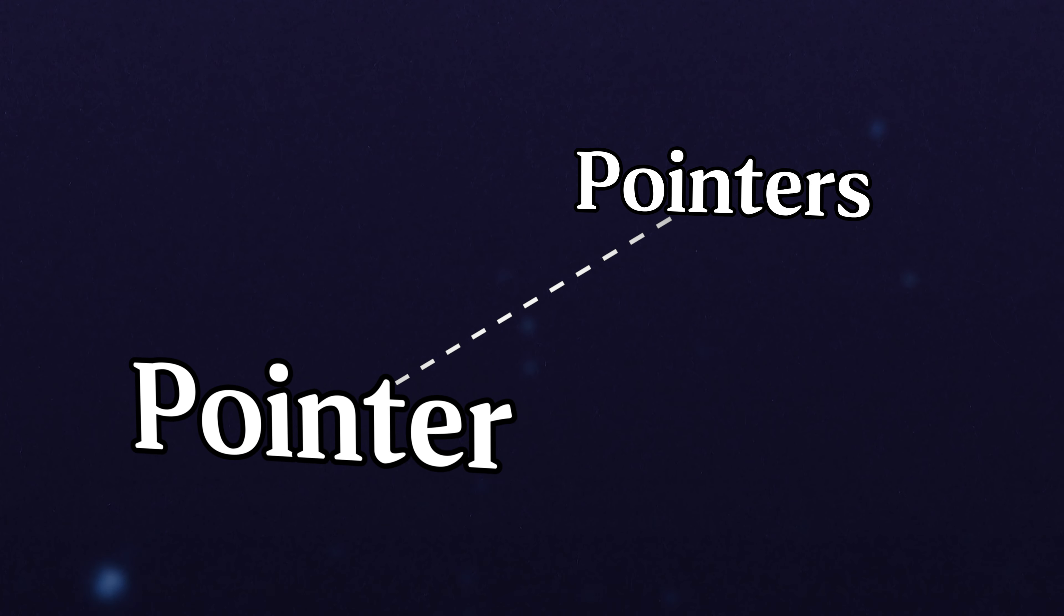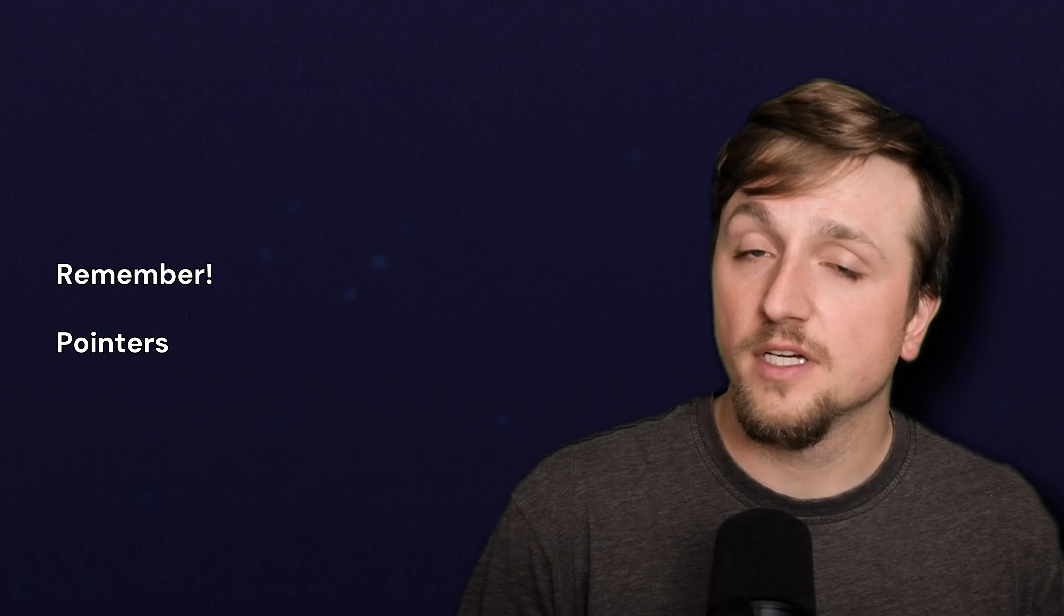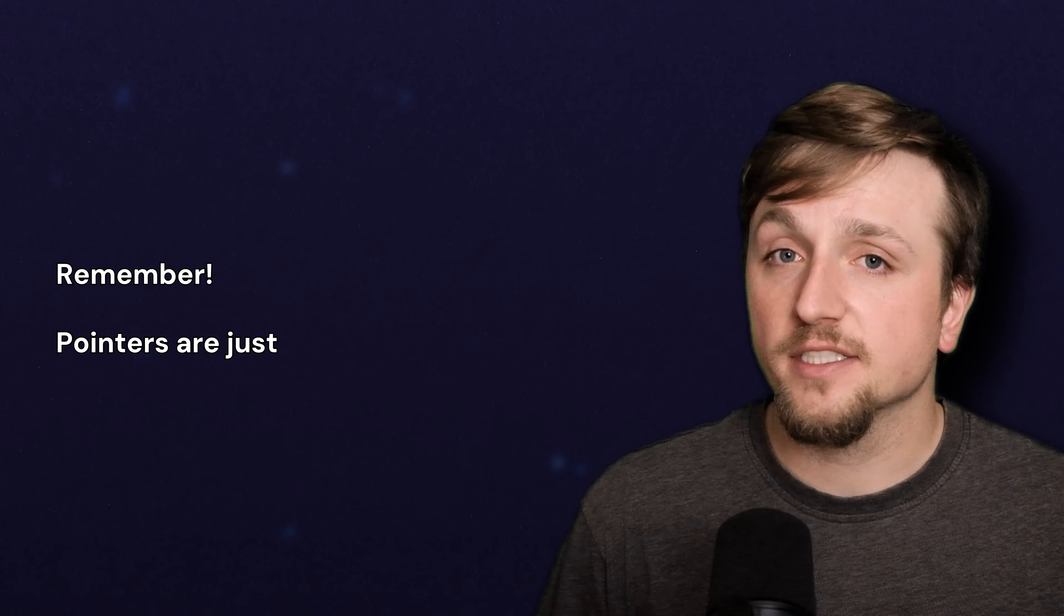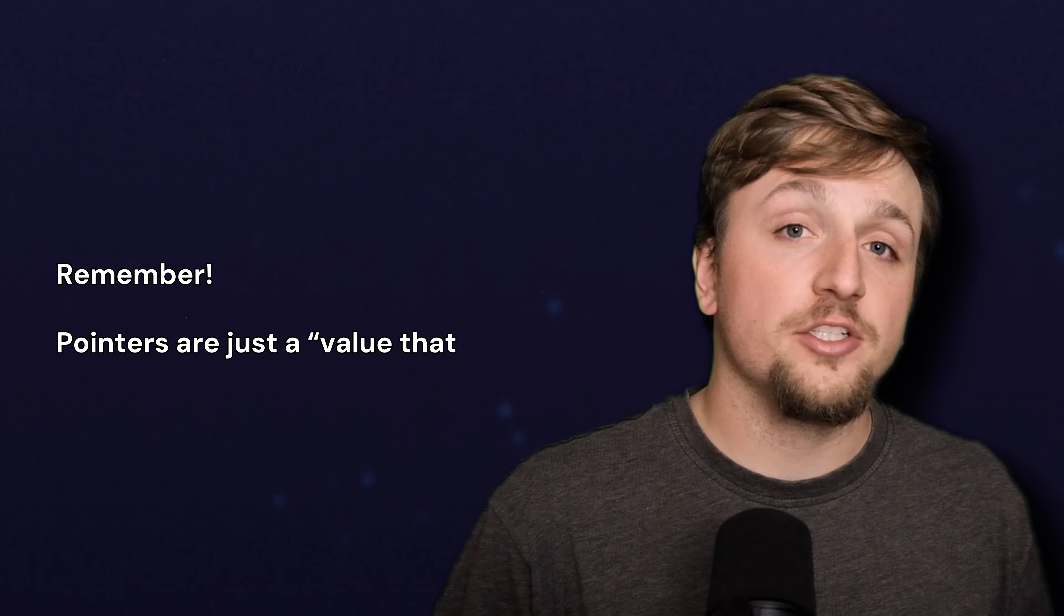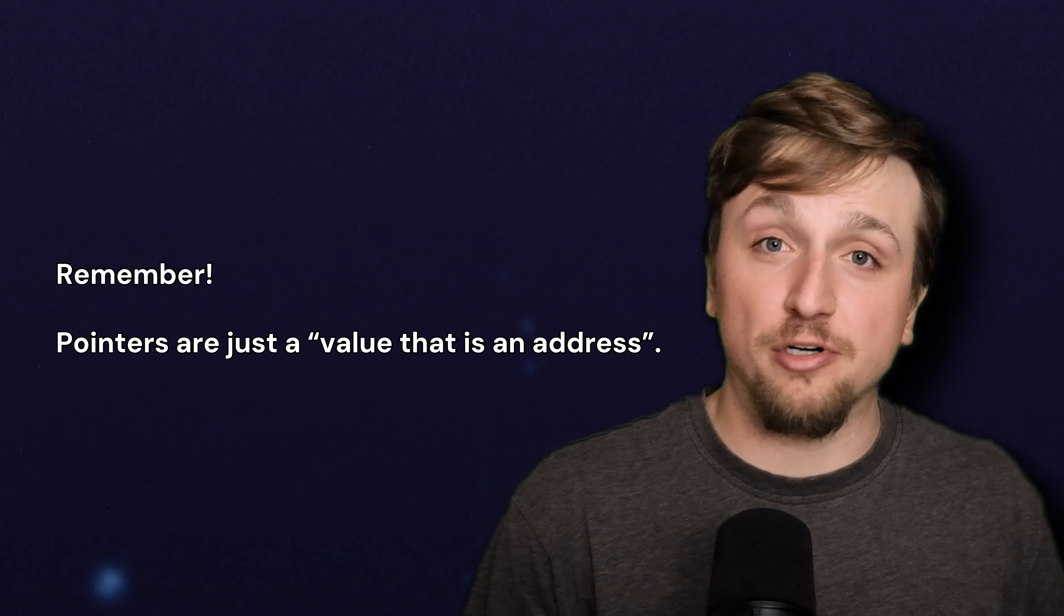Now at first, this seems very complicated. It seems like it's going to be a big hurdle. But when we remember that pointers are just a value that is an address.